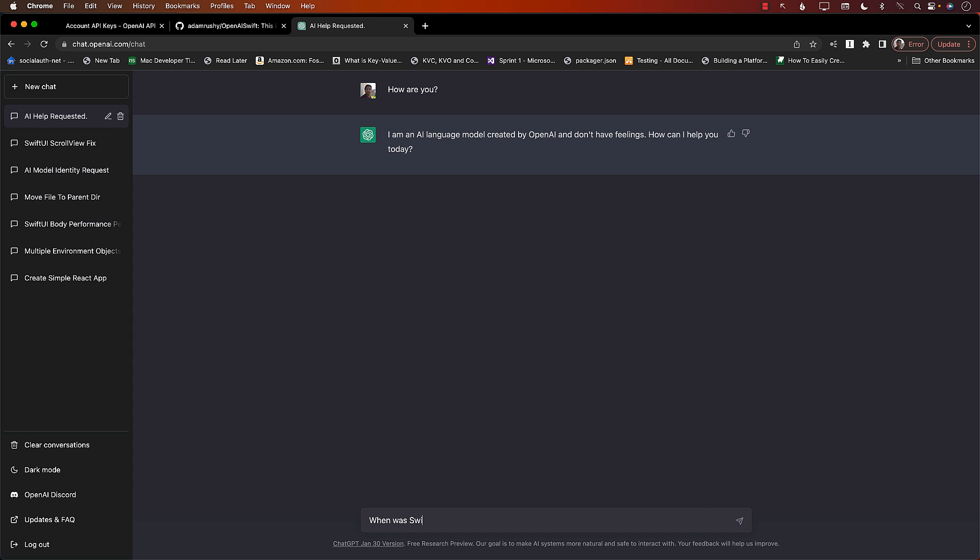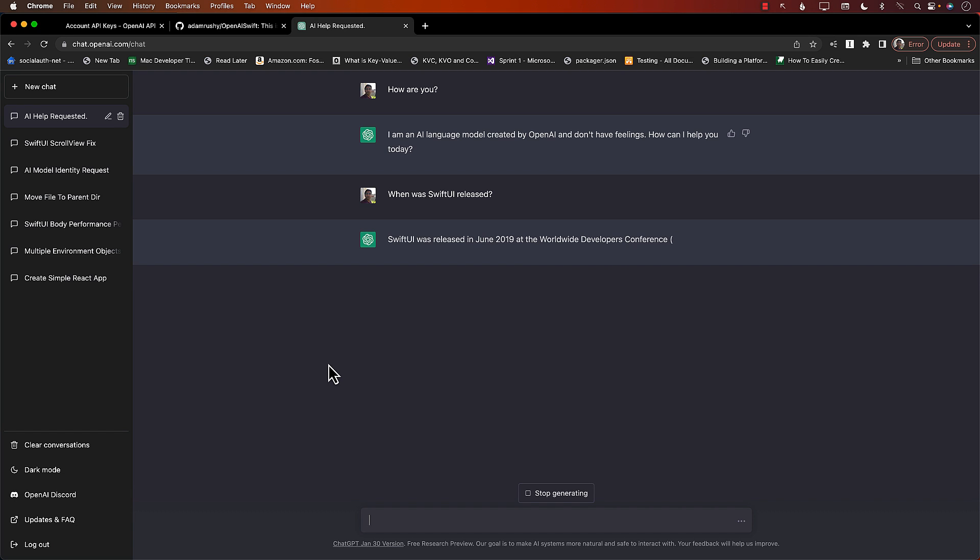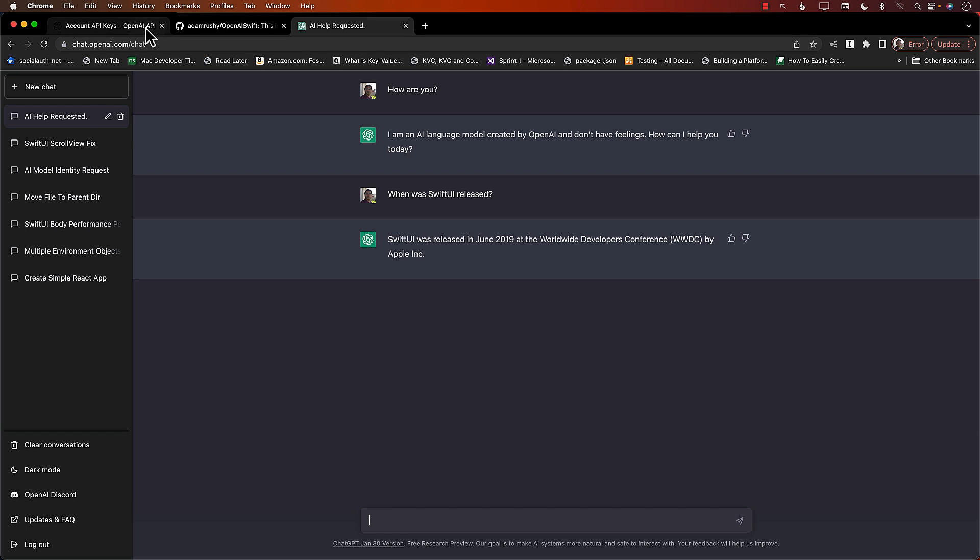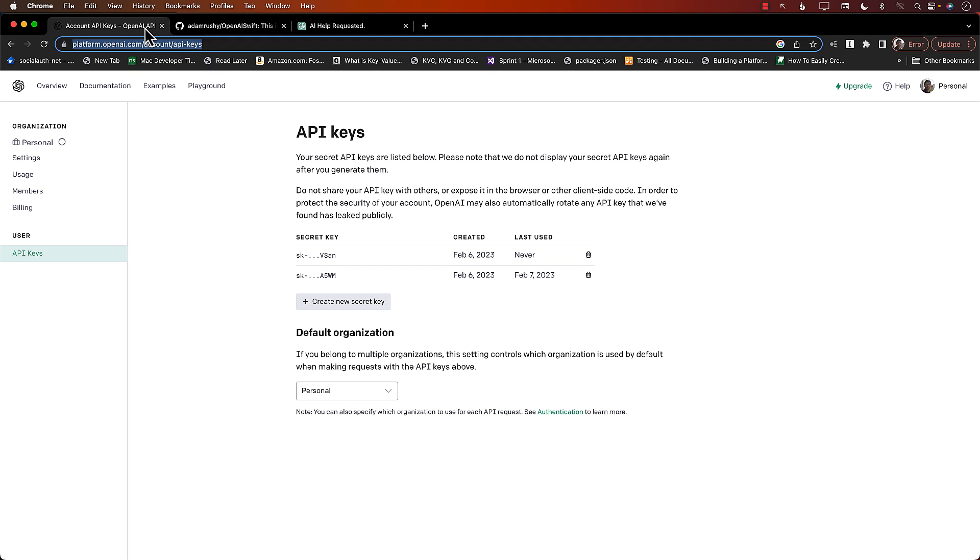When was SwiftUI released? And it's going to give you the answer for that. It can be very complicated also. You can actually ask ChatGPT to build the complete view model if you're using MVVM, or you can write validation, and it can also write code. So what we want to do is to integrate this functionality into our application.